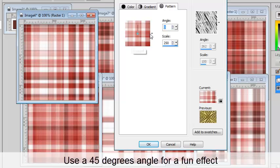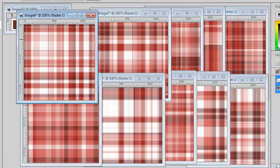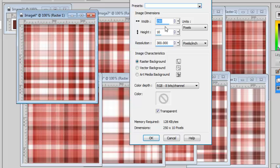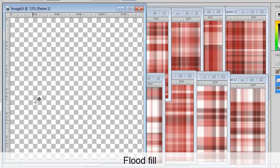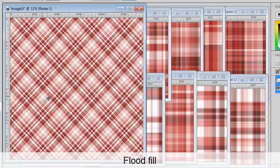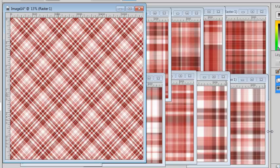Use it as a 45 degree angle for something interesting. And now you can use this tile to flood fill a large paper like this. How easy is that?